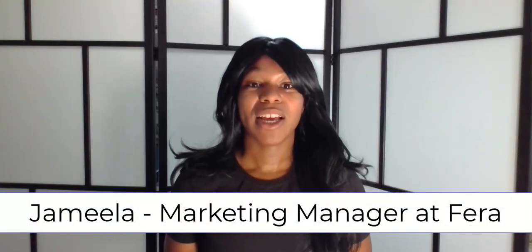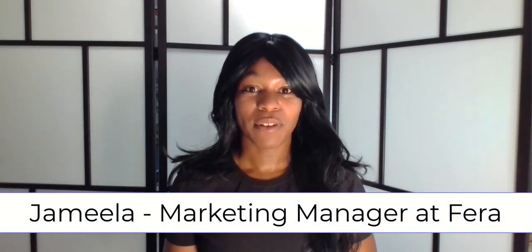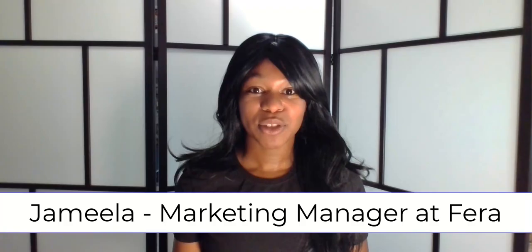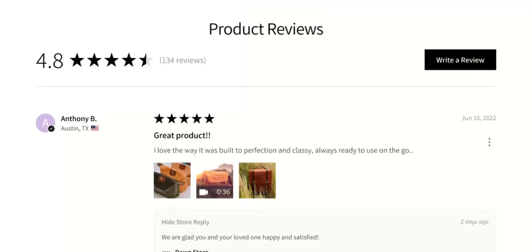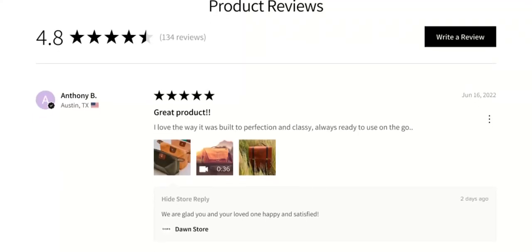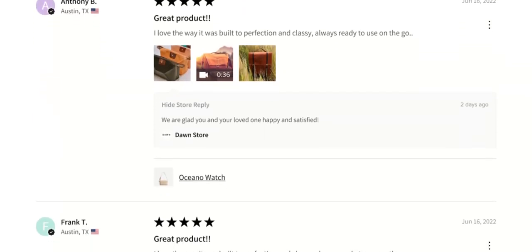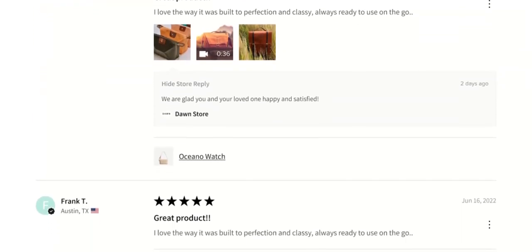My name is Jamila and I am the marketing manager for Farrah. We help e-commerce stores collect, gather, and show reviews so that they can build trust on their website. And I'm going to walk you through these four steps so that you can make sure that your ratings show up in search results.